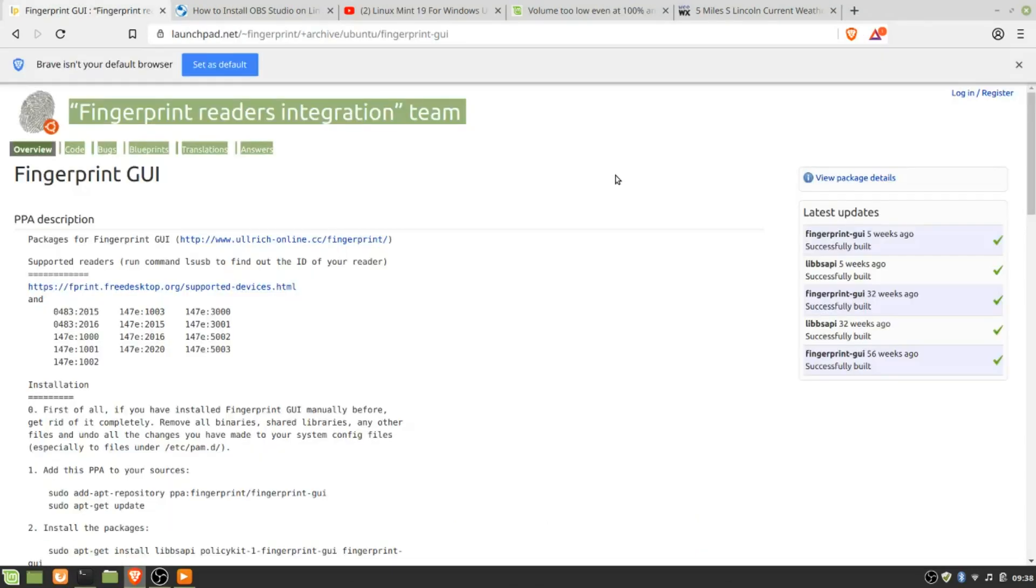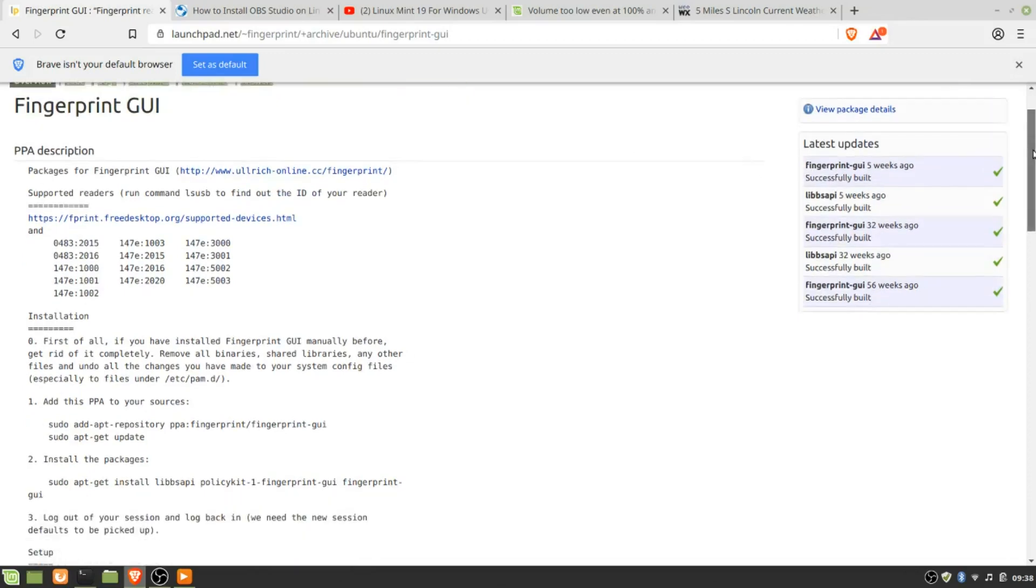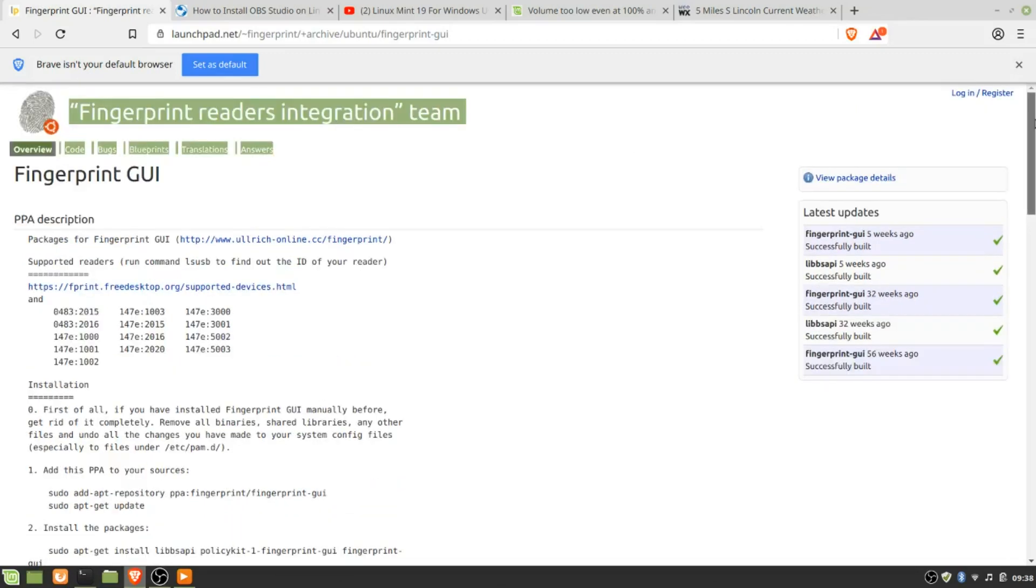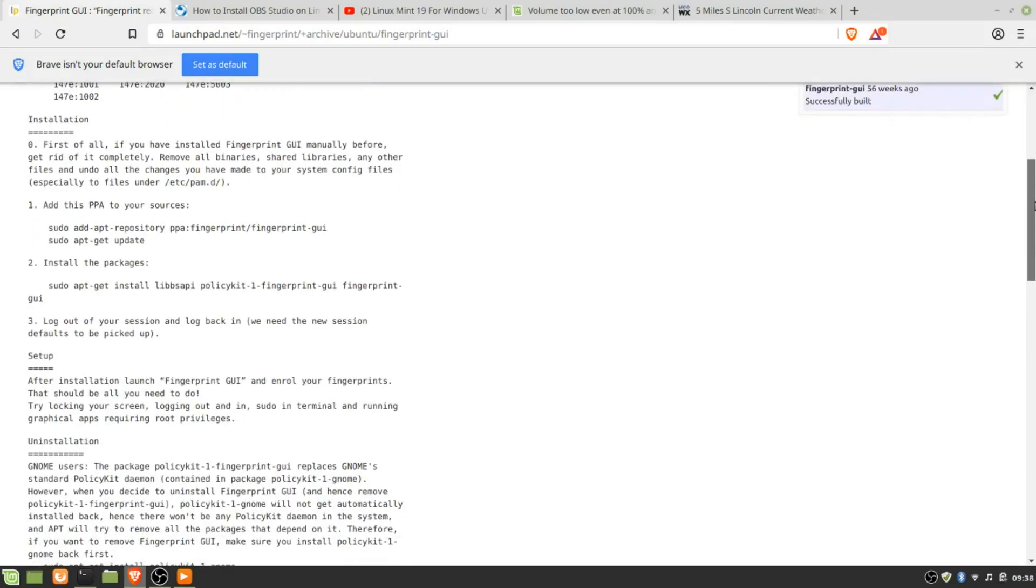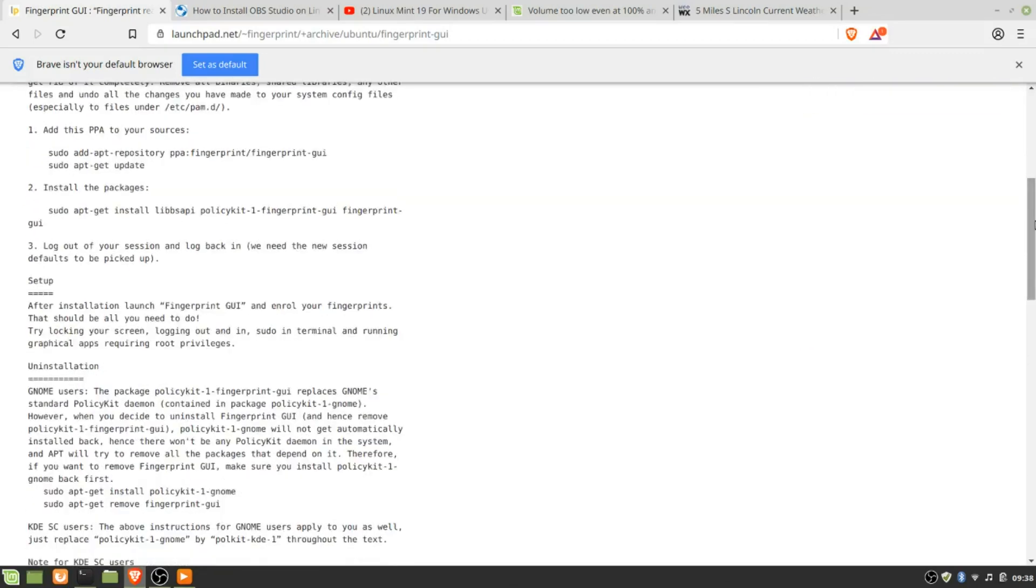And finally, I wanted to get the fingerprint scanner, which this ThinkPad has, working. To do that, I just went to this website, followed the instructions, and it just worked.